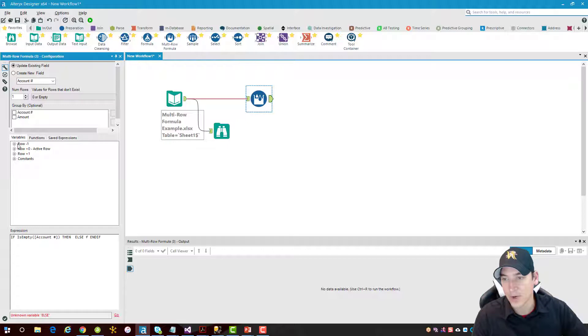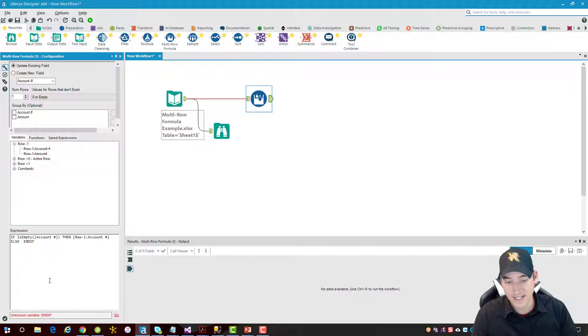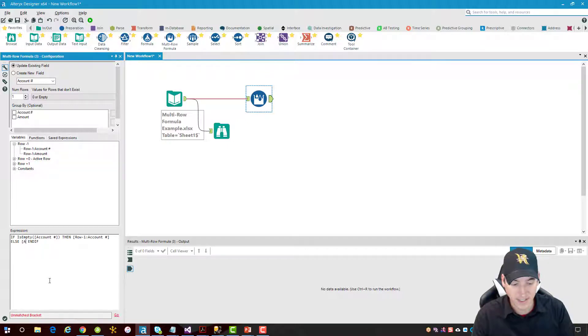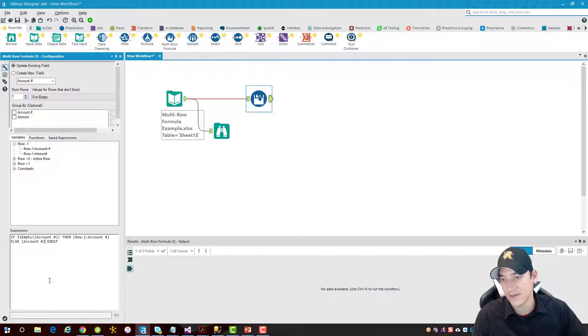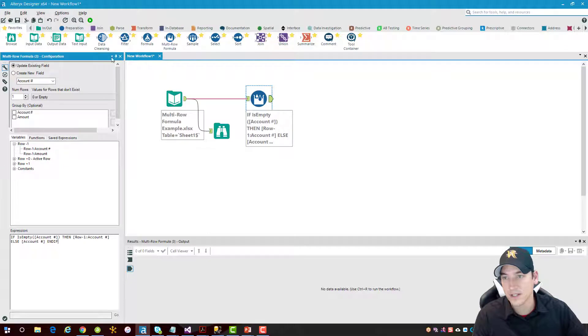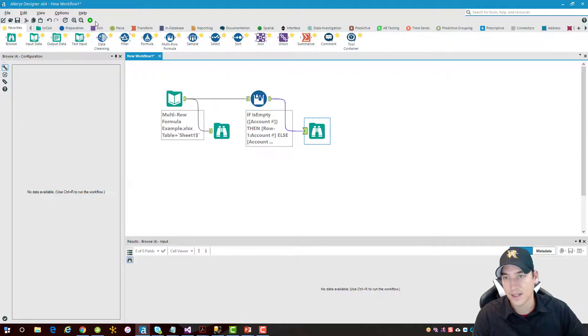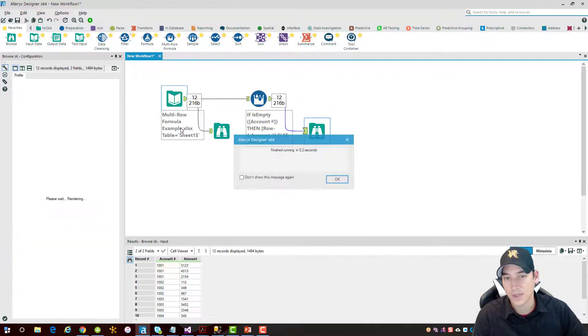So we'll say row minus one, and we want the account number. If it's not empty, it means it has a value we want, so we'll just assign it to account number since it already contains the value we want. Function looks good, validates out. We'll drop another browse in there, and then let's run it and see what we get.